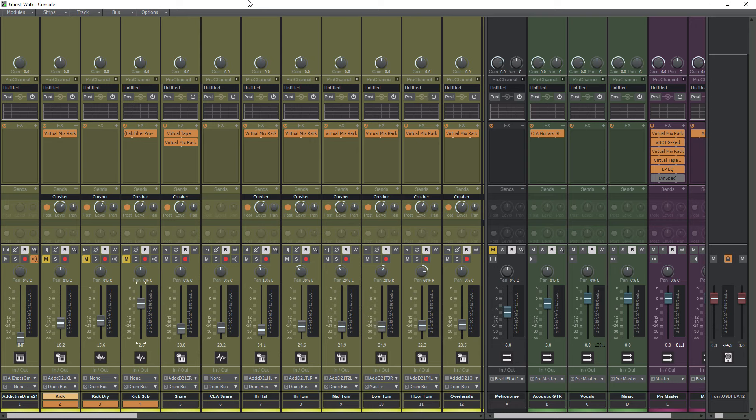But I'll show you how to do it properly, because it is a little bit different in Cakewalk as opposed to Pro Tools, which is another DAW that I use.